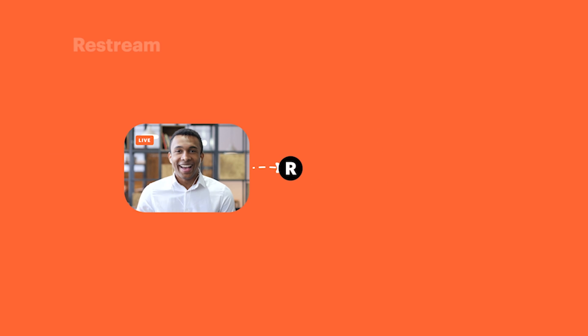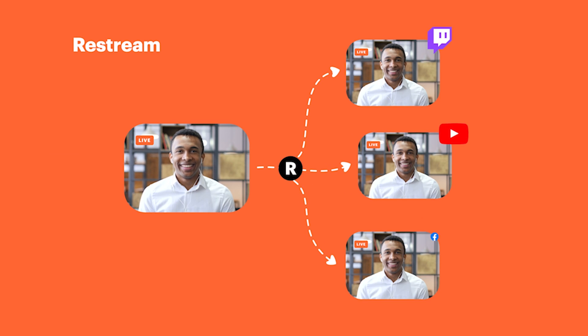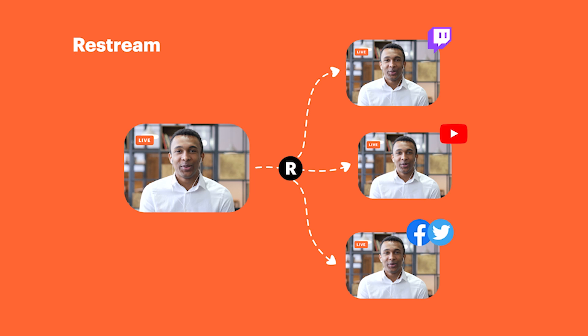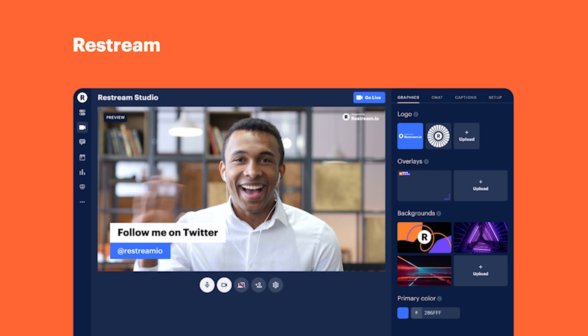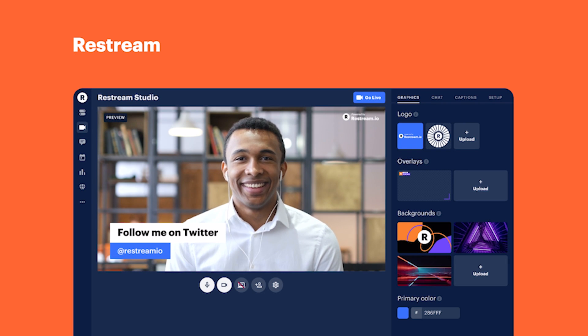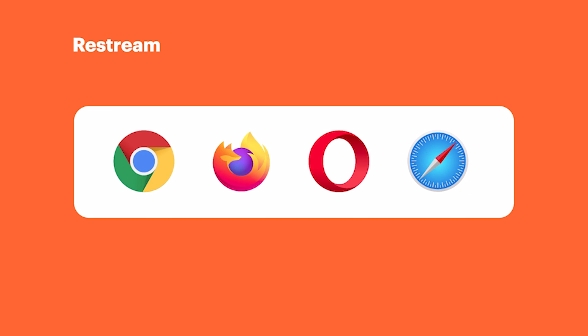This video is brought to you by Restream, the easy way to live stream to multiple social platforms at the same time. And Restream Studio makes it easy to go live directly from your browser.